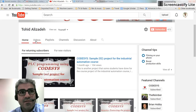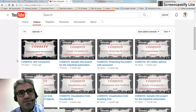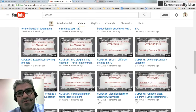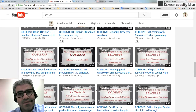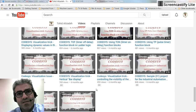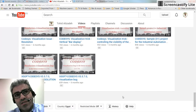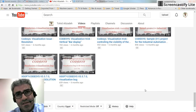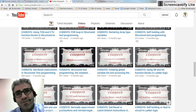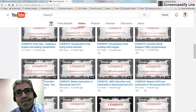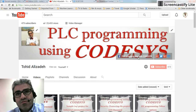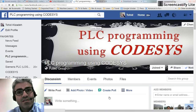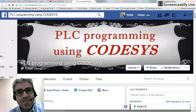Here is my channel — I have created around 60 videos right now and I'm still going on creating more. At this point it's at a basic level, basically about PLC programming using Codesys.